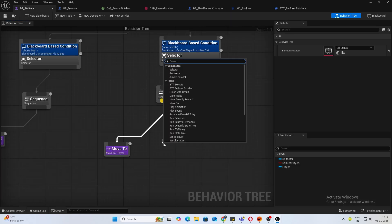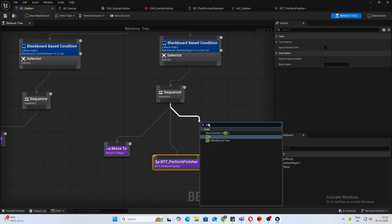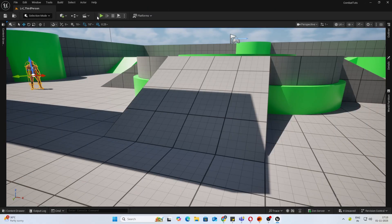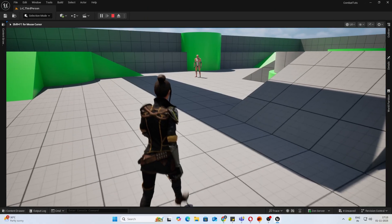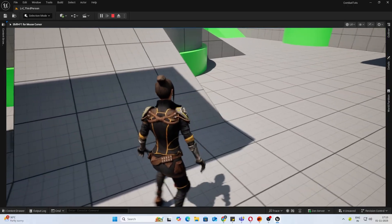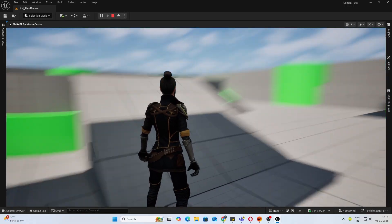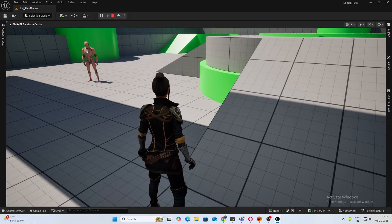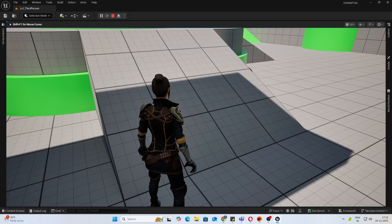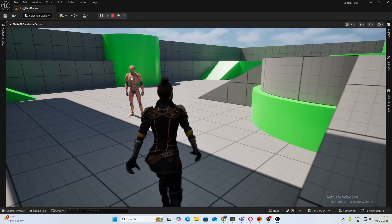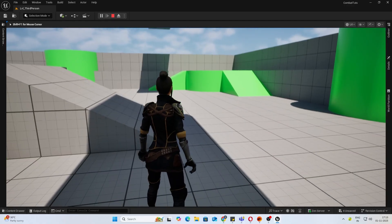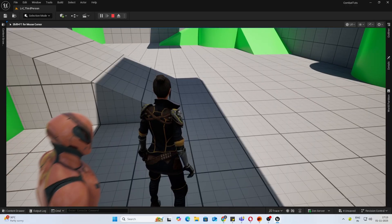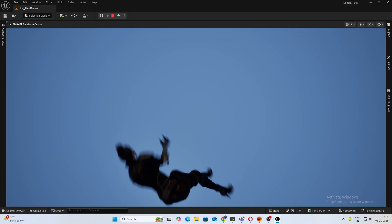Go into your behavior tree. After the move to player, call in your finisher as the next sequence, and then I just like to add a wait. Now let's check this out. He's slowly moving towards us. Now I'll just stand like this.